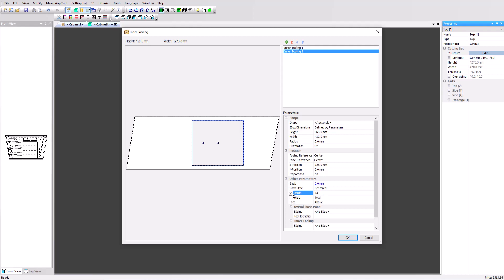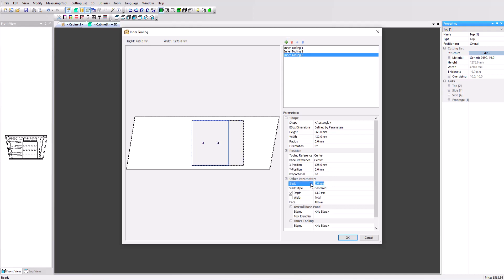Add a third rectangular tooling with the same dimensions. Set the X value to 125 and remove the 2 millimeter play. Also adjust the depth here to 5 millimeters. Click OK to apply.